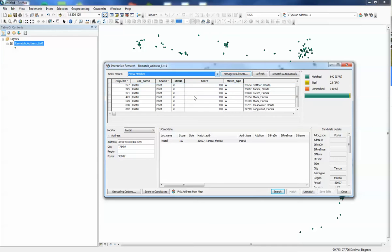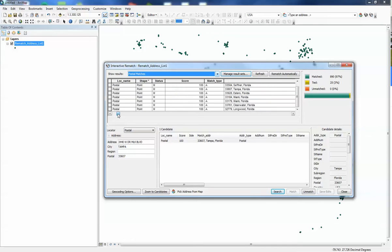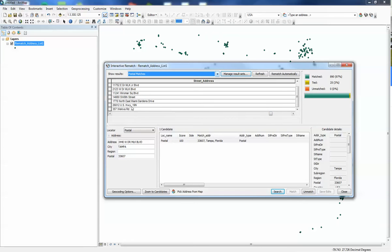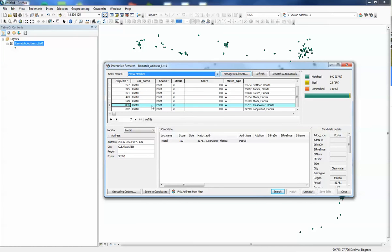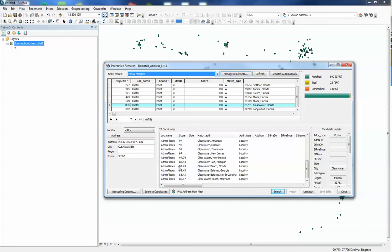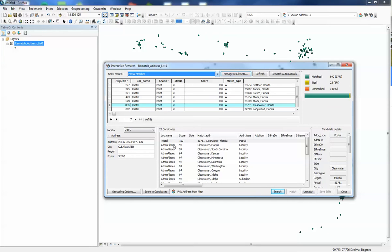So the first one we're going to tackle is our highway 19, this one. And as you can see here, it went to the postal and this was the match. If we change this to all, these are all the places it found that it could have matched to, and it selected the highest score which was 100% to this postal code.